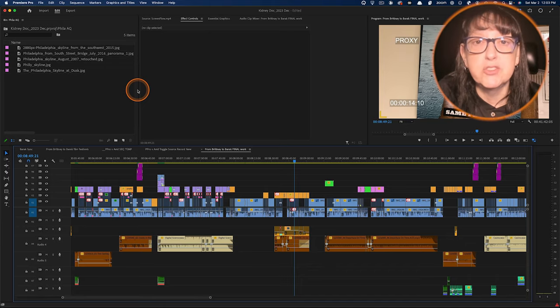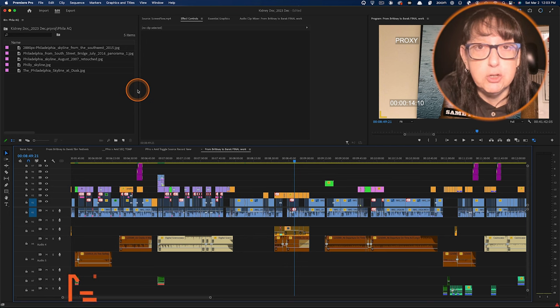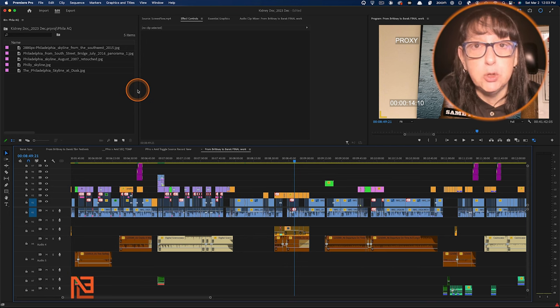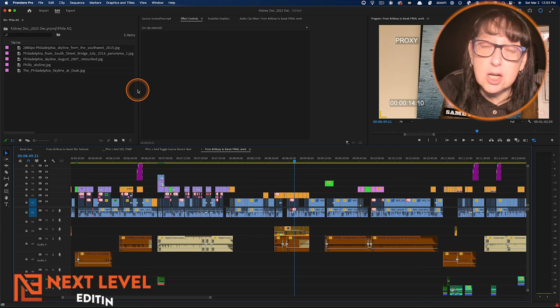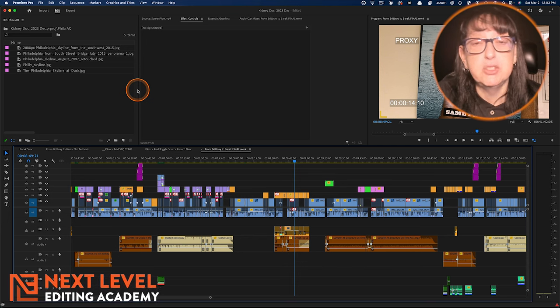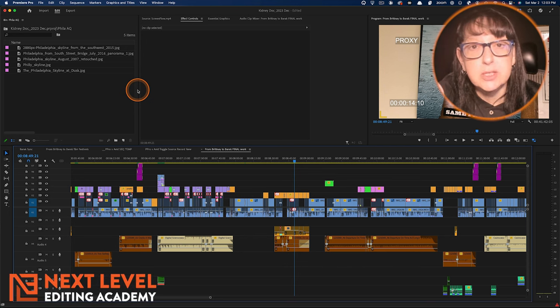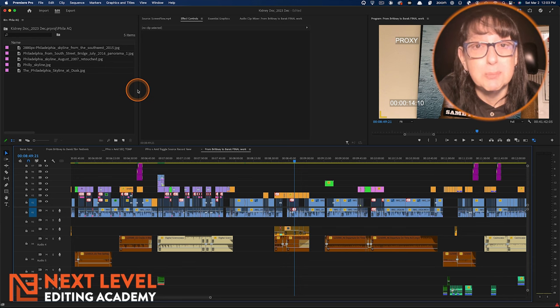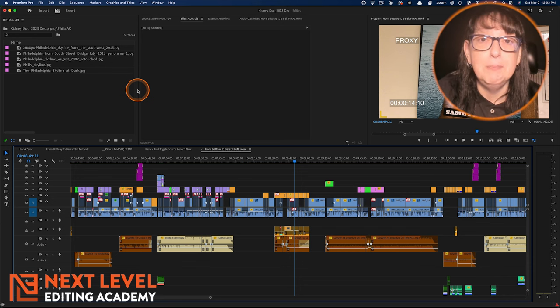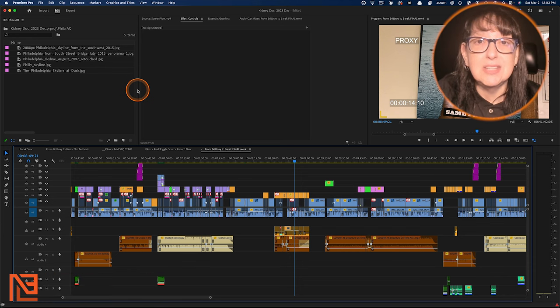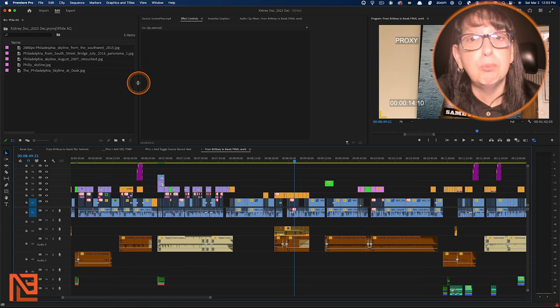One of the biggest organizational things that you can do is to label your clips — aka color your clips — so that you can tell the difference between your clips in the timeline and in the bin. Let's get started with Premiere.